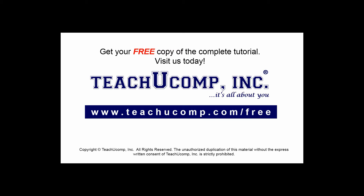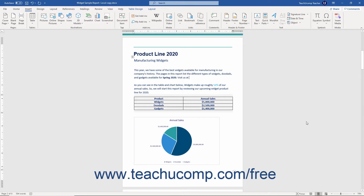Get your free copy of the complete tutorial at www.teachucomp.com/free. You can easily add a hyperlink to a Word document. You could create a hyperlink to a web page, to a different document location, or to an email address in a new email message.